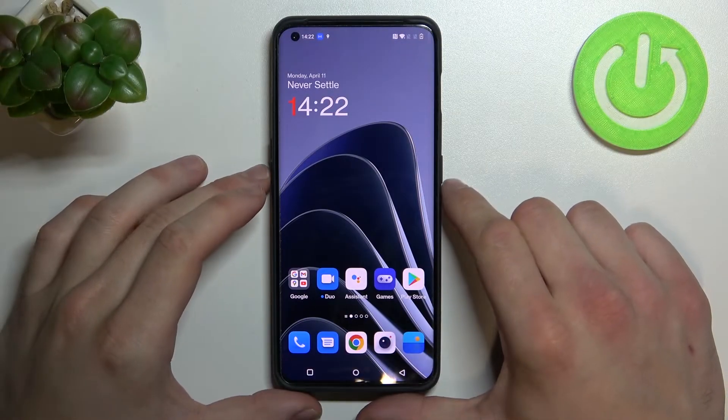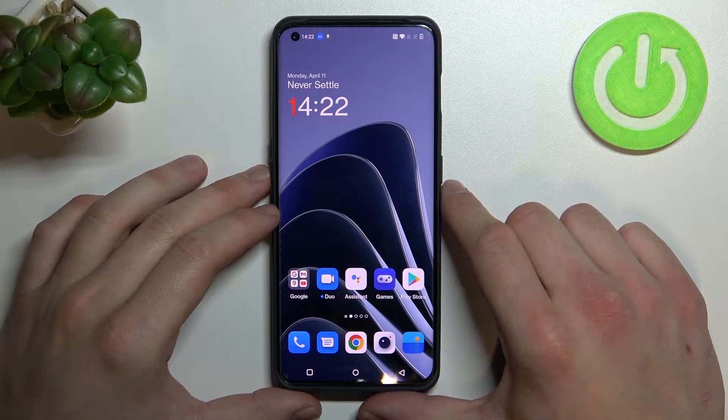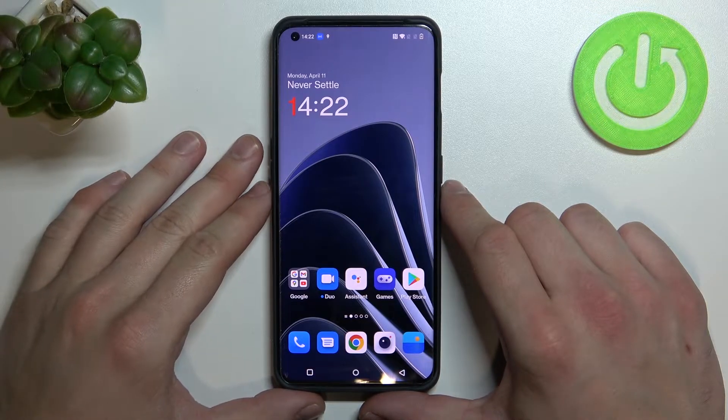Hello, in front of me I've got OnePlus 10 Pro. In this video I'll show you how to use Google Assistant on lock screen.